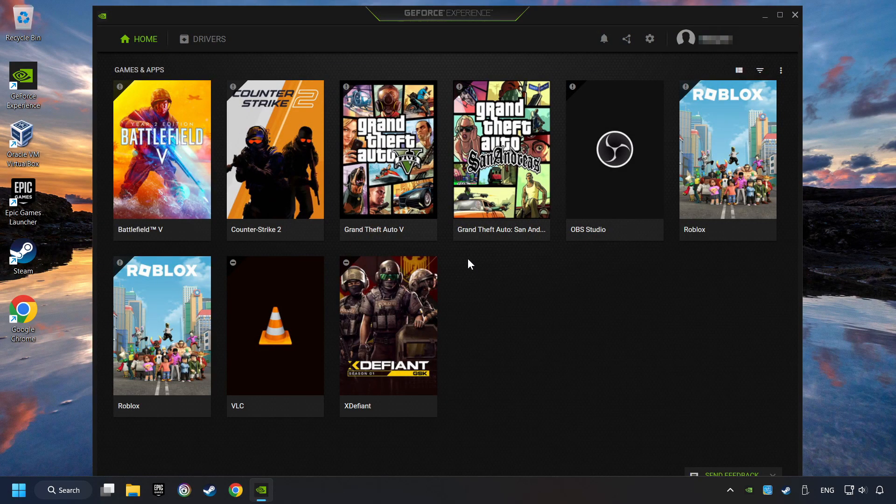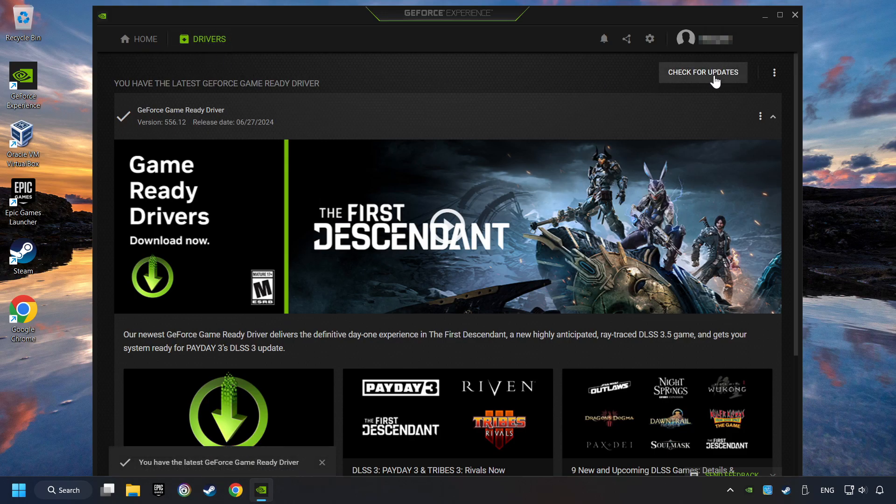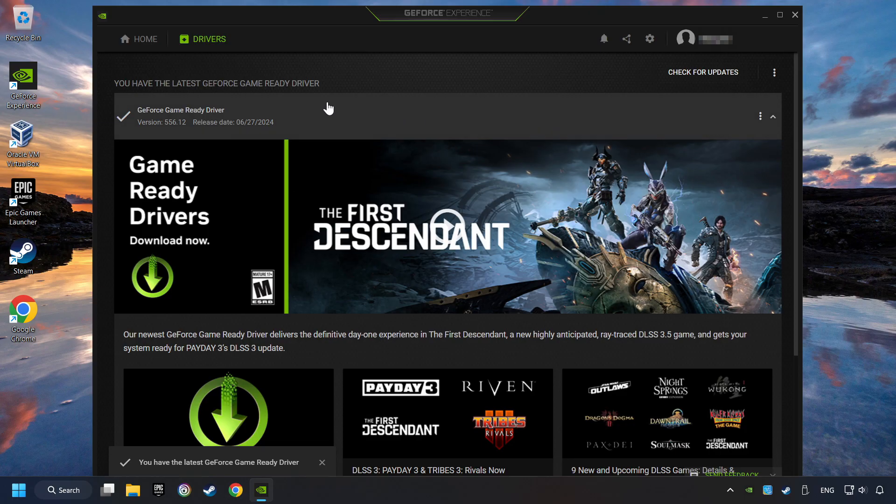Log in to the Nvidia app. Click on drivers, then click on search for software updates. If the software finds any updates, download them.